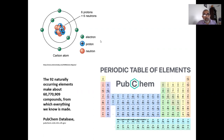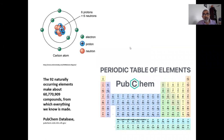For the longest time, scientists thought that these three fundamental particles — the electron, the proton, and the neutron — were the most basic constituents of matter. But further work developed something known as the Standard Model, and it turns out that protons and neutrons were made of yet smaller things.